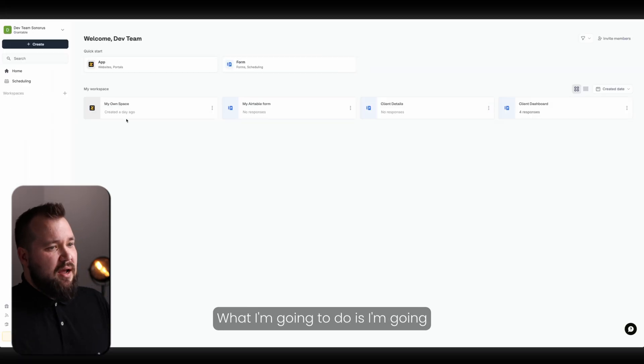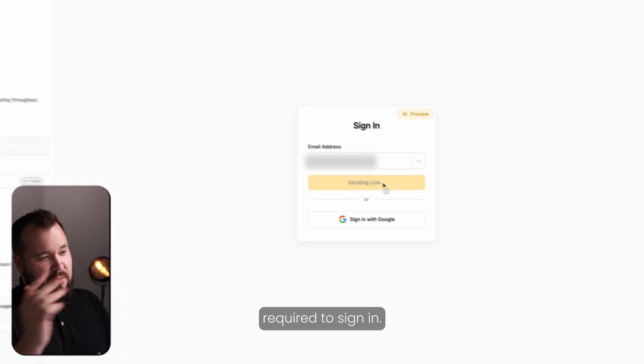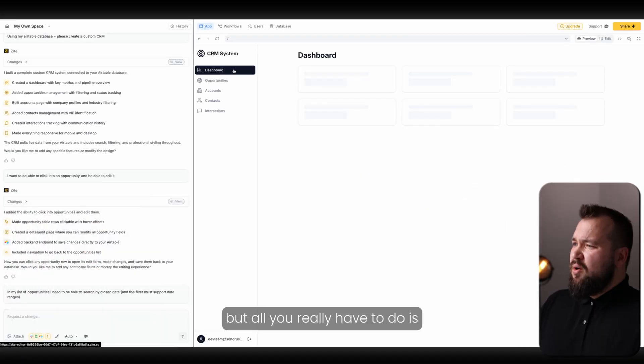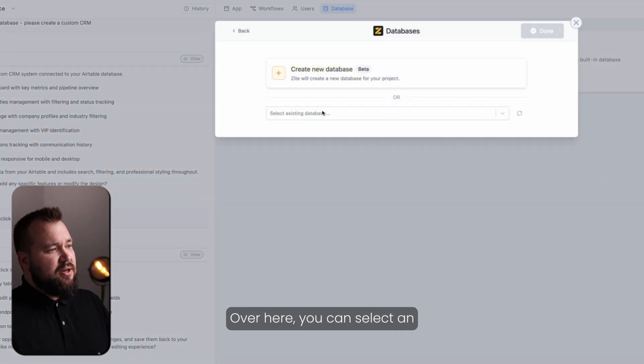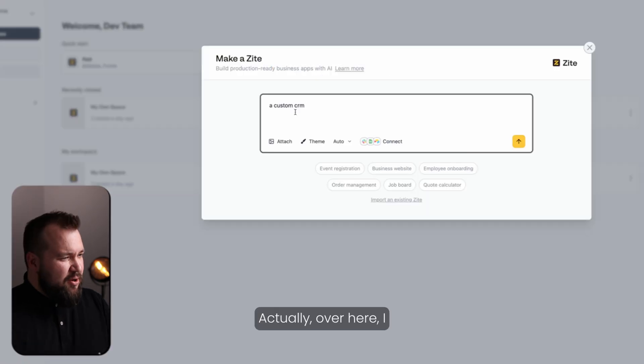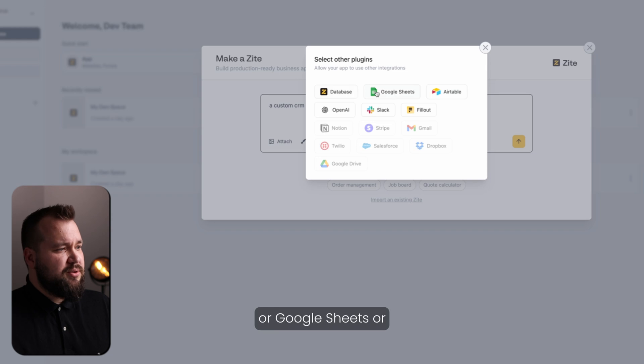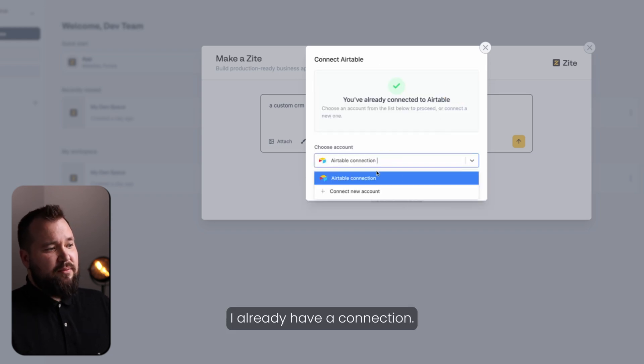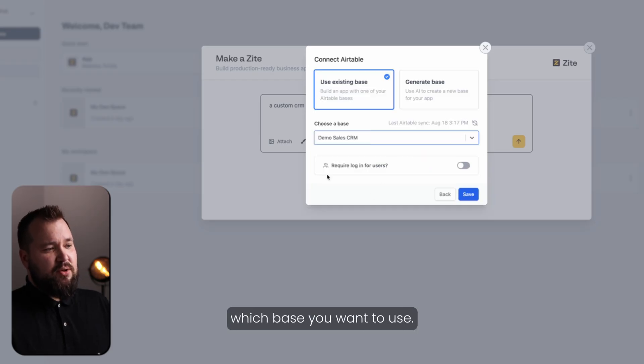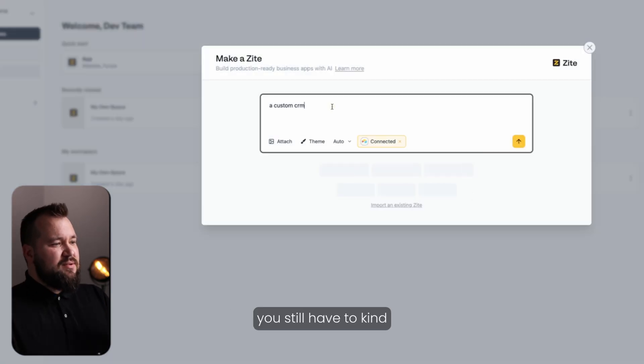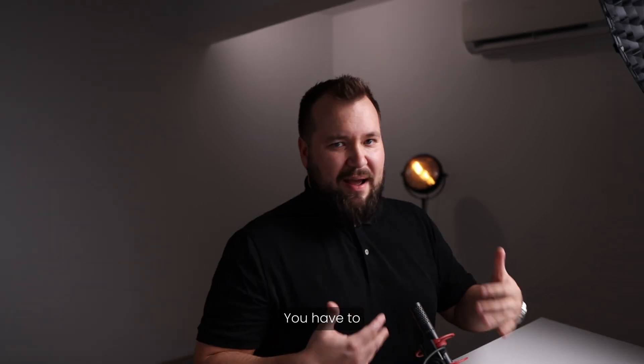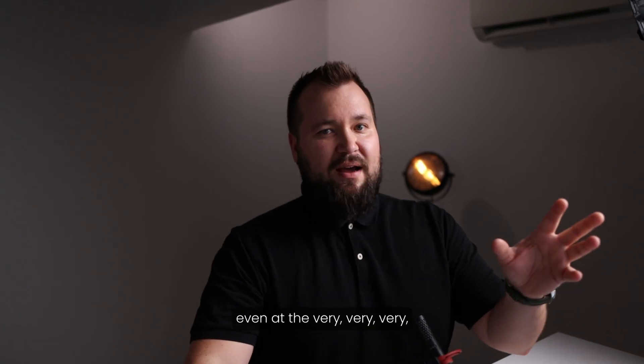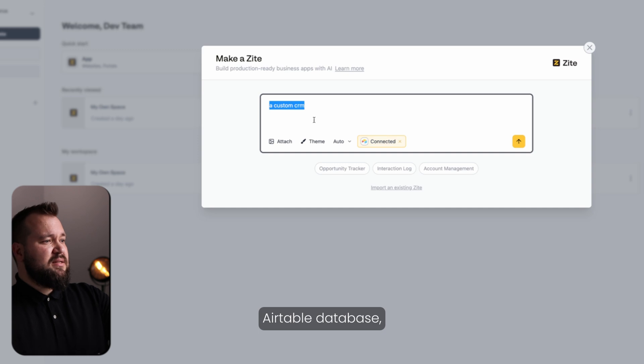What I'm going to do is I'm going to actually open up a Zite website that I created yesterday. As you can see, required to sign in. All you really have to do is when you create a new Zite, you have to jump in and connect your database. Over here, you can select an existing database or create a new database. You can click here. And if you're using Airtable, for example, or Google Sheets or something like that, you can click Airtable. You're ready. I already have a connection. Press next. And then you should be able to choose which base you want to use. But the thing is, even if you choose it, if you press save, you still have to kind of give a description of what you're trying to build. And this is a recurring thing. You have to describe stuff very often, even at the very beginning of your app.